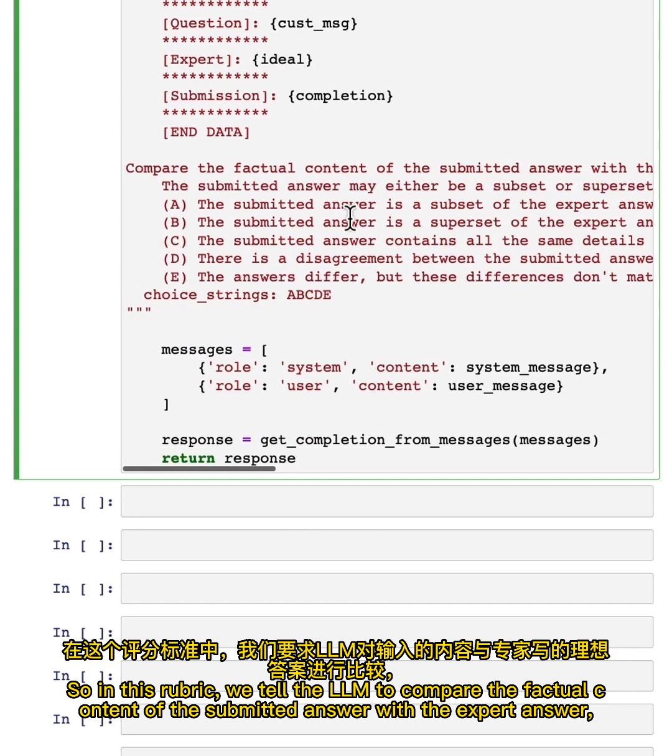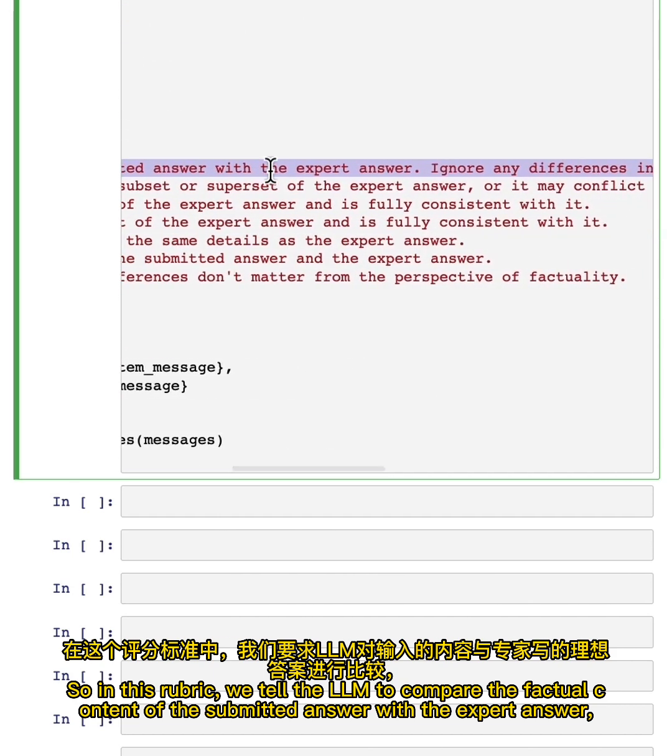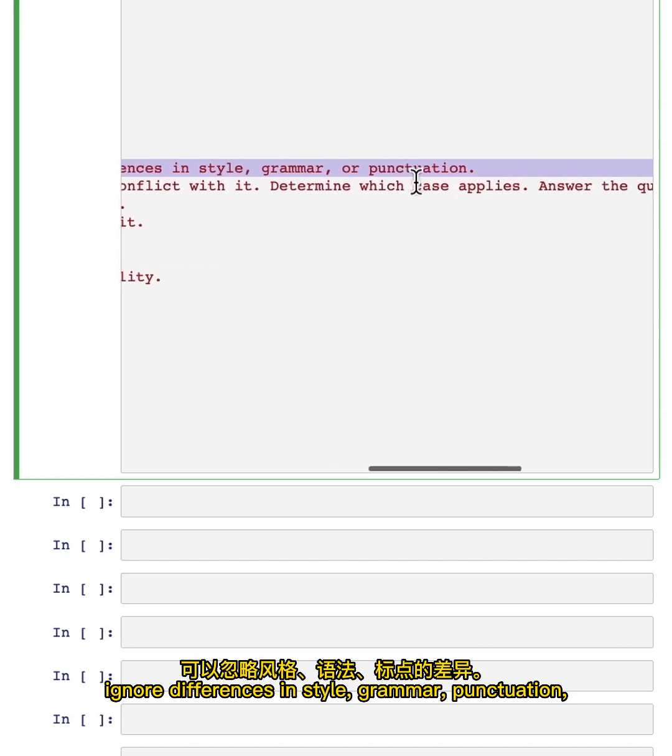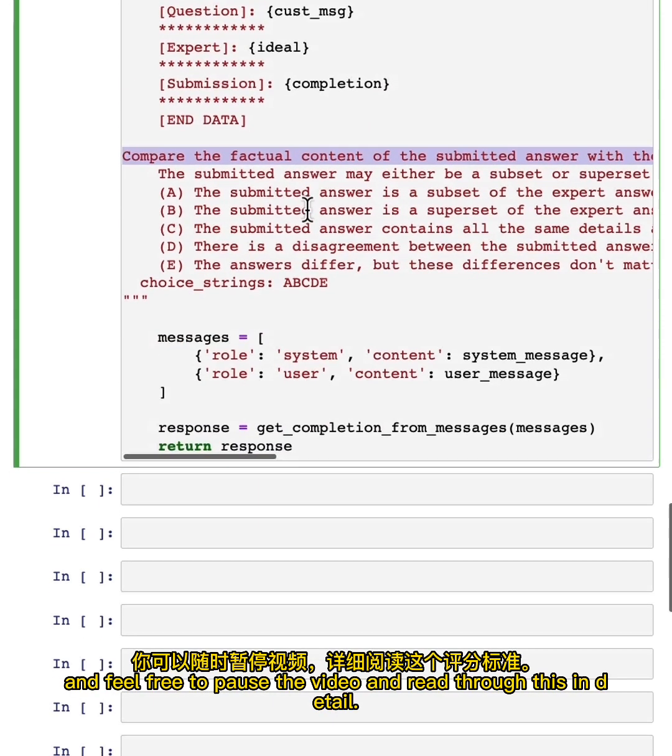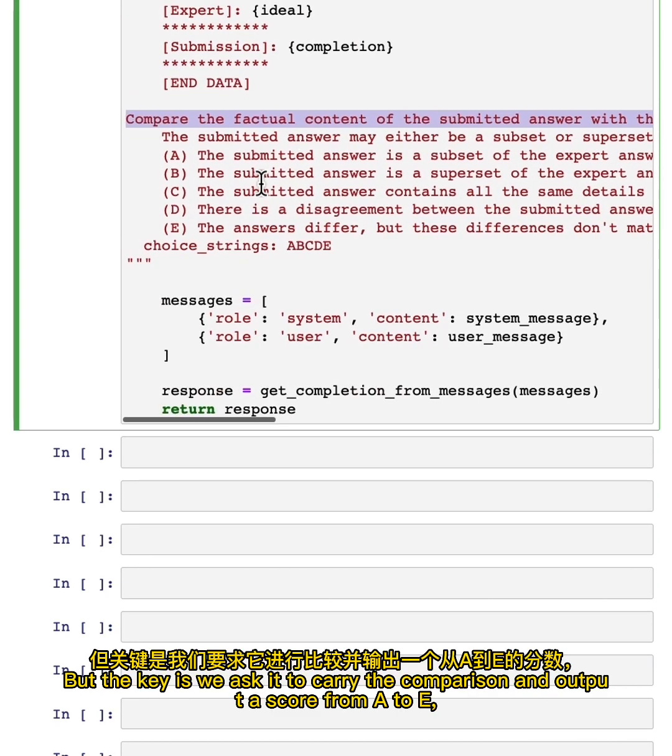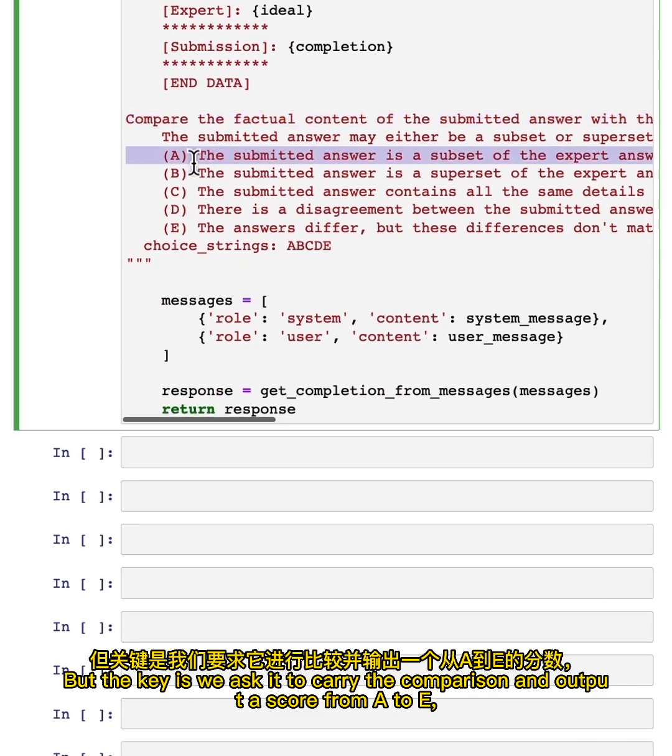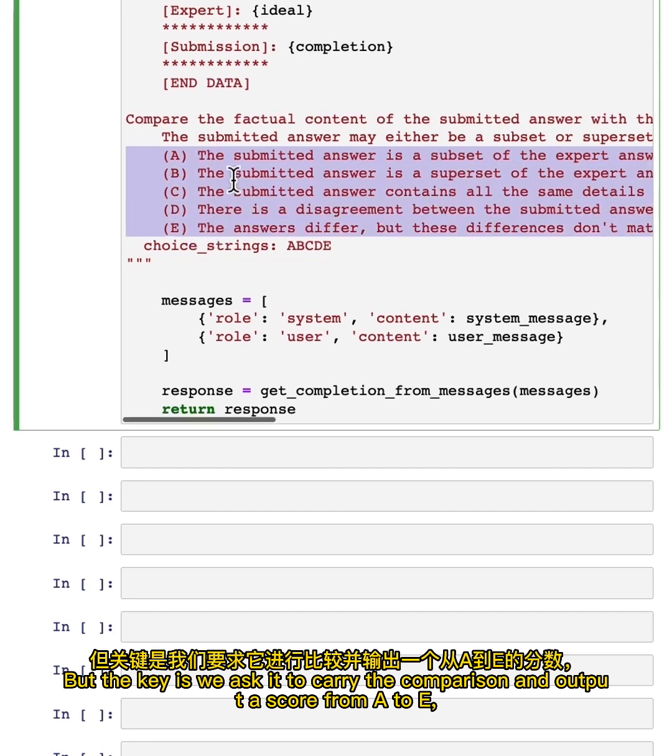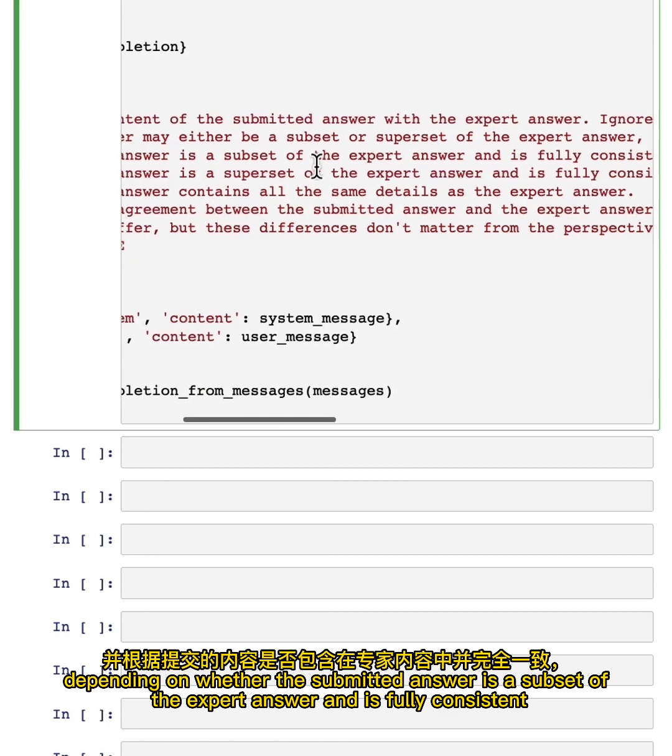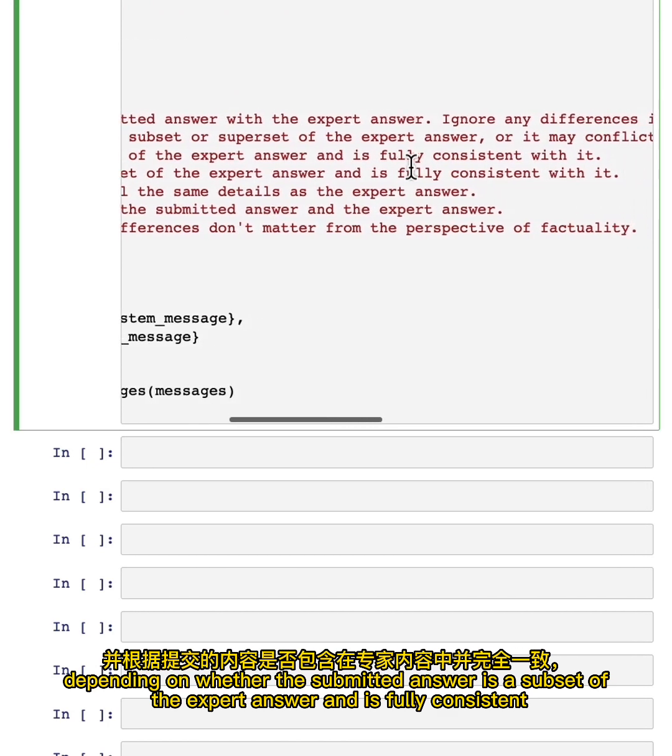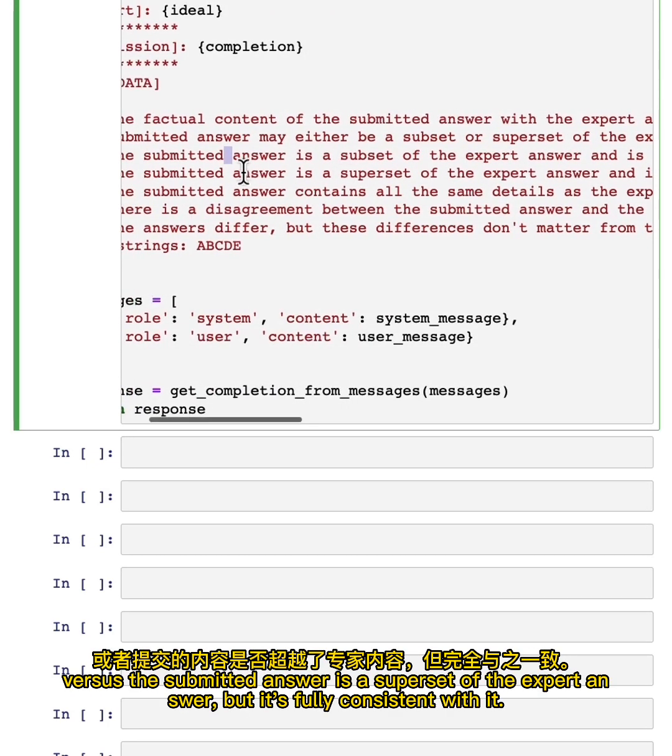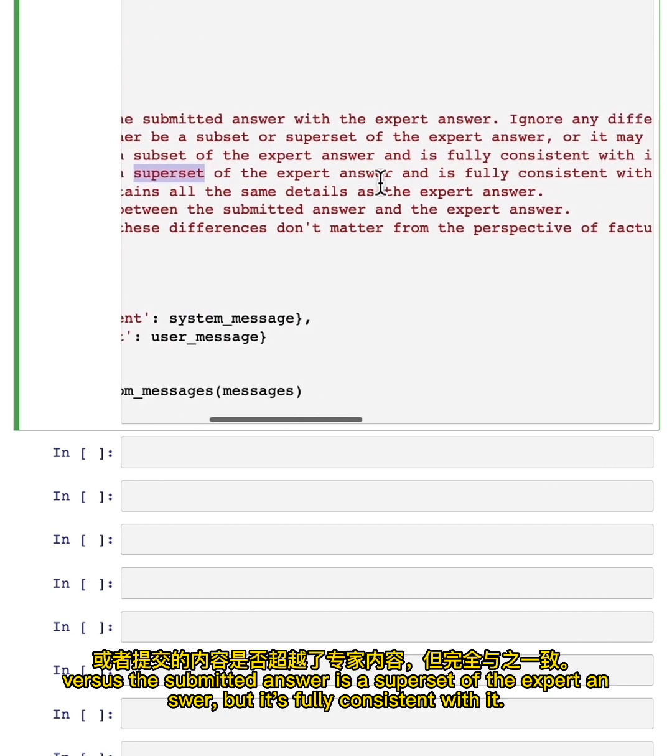we tell the LLM to compare the factual content of the submitted answer with the expert answer, ignore differences in style, grammar, or punctuation, and feel free to pause the video and read through this in detail. But the key is, we ask it to carry the comparison and output a score from A to E, depending on whether the submitted answer is a subset of the expert answer and it's fully consistent, versus the submitted answer is a superset of the expert answer but it's fully consistent with it. This might mean it hallucinated or made up some additional facts.